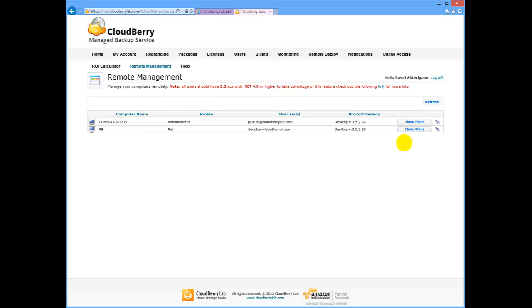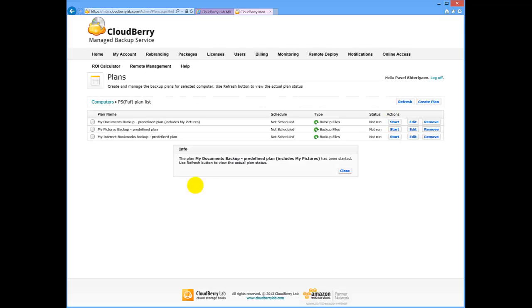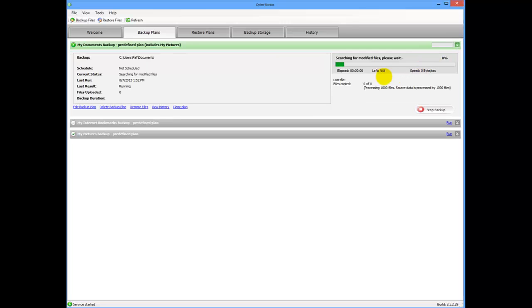Let's take a look on them by clicking Show Plans. Now you have a full control of your customers' plans. You can start, stop, edit them or even create a new plan from one single web page. Let's take a closer look by starting one of the plans and watching how it starts on the client side as well.